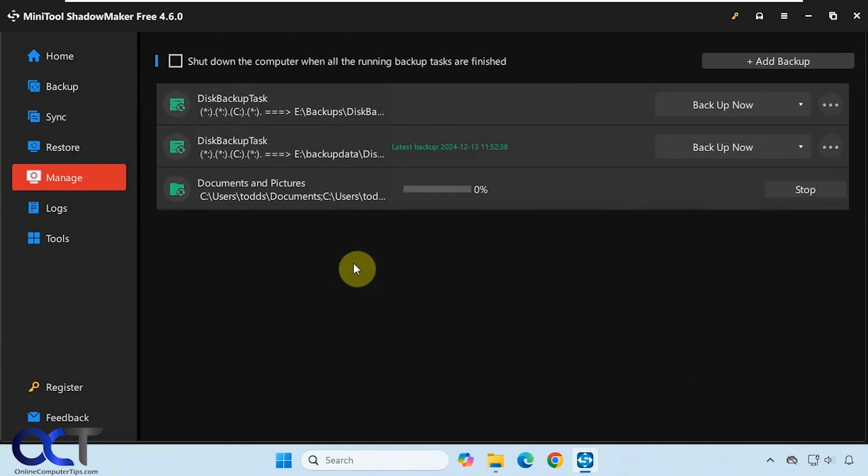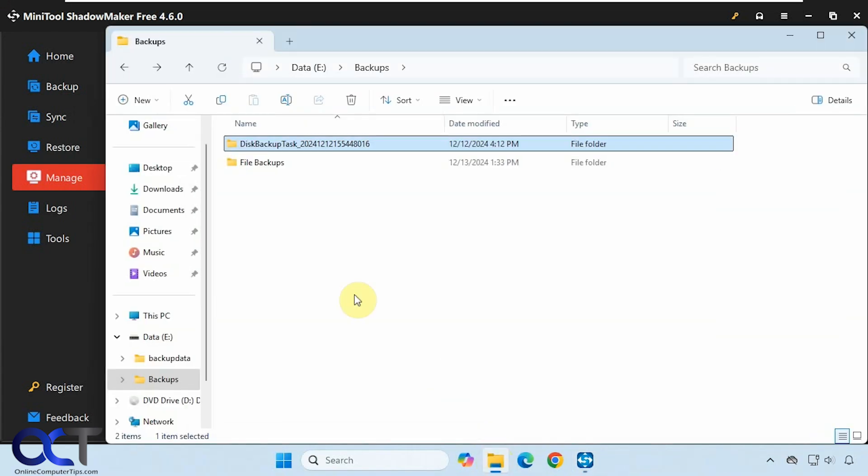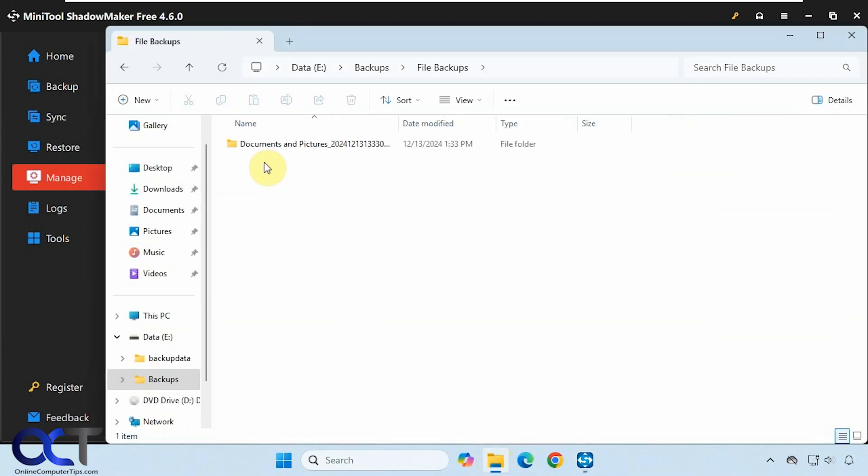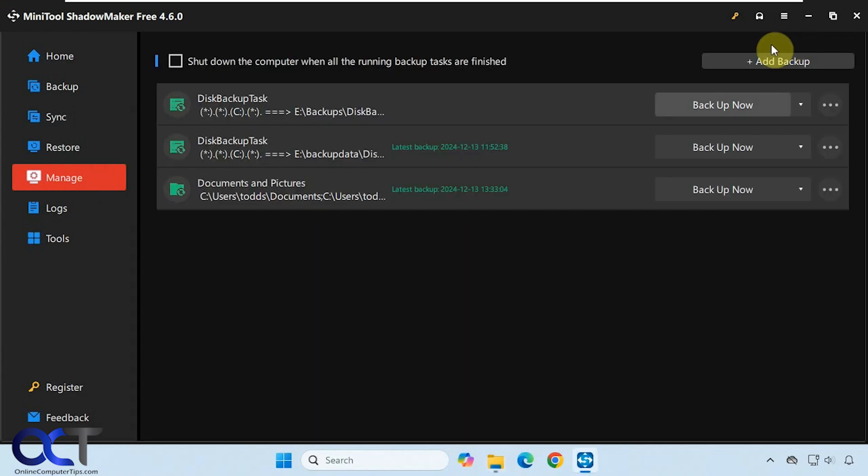This should be pretty quick because there aren't a lot of files there to backup. So that's done. Now if we go to that folder, you can see we have these backup files. It doesn't back them up as individual files, it backs them up into one of their backup files, so keep that in mind.